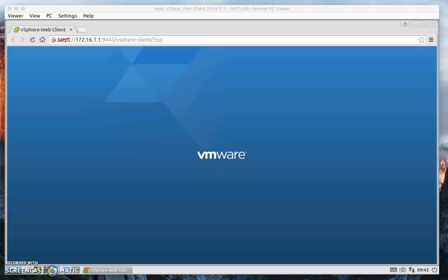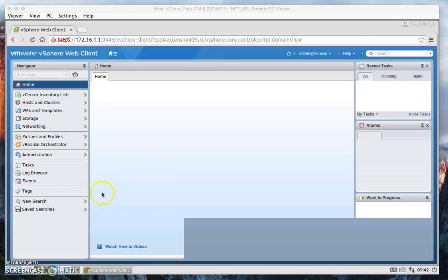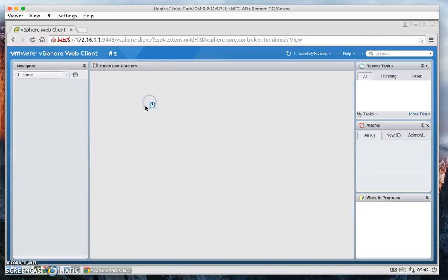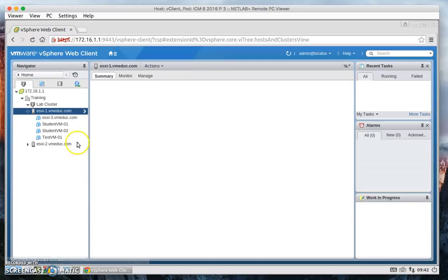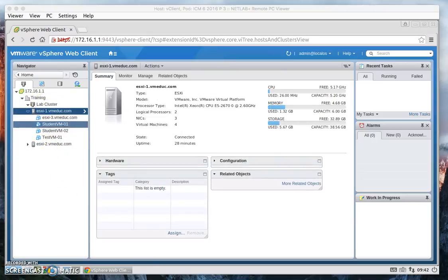Now once we've logged in, let's go ahead and navigate through the vSphere web client. We're already on the home page, so let's go ahead and click on Host and Clusters. And these are our little clusters, we can click through these.